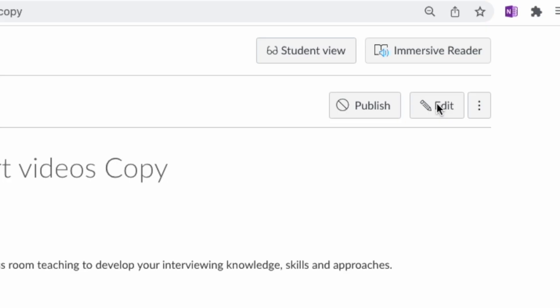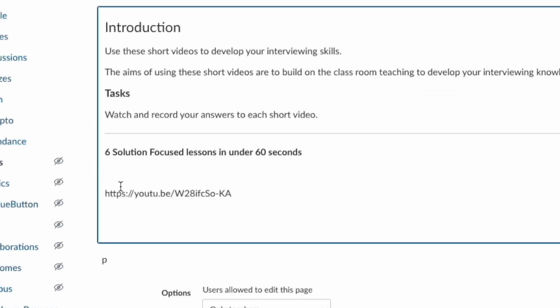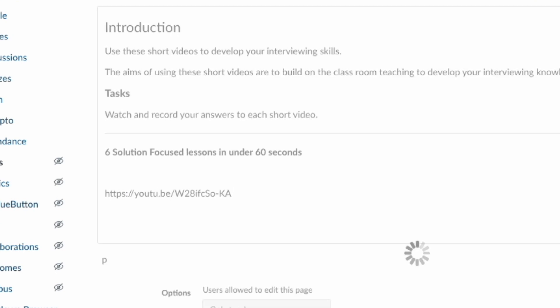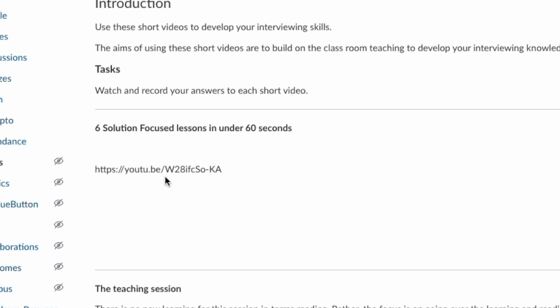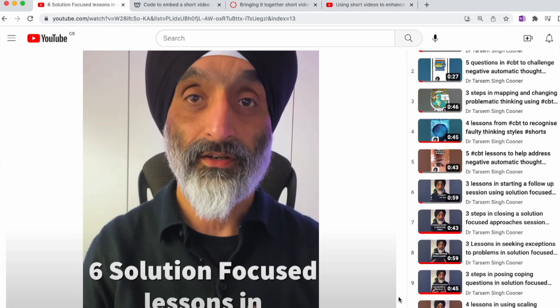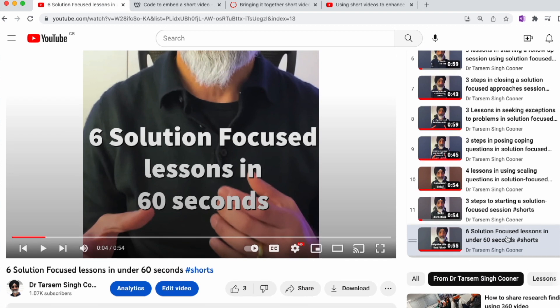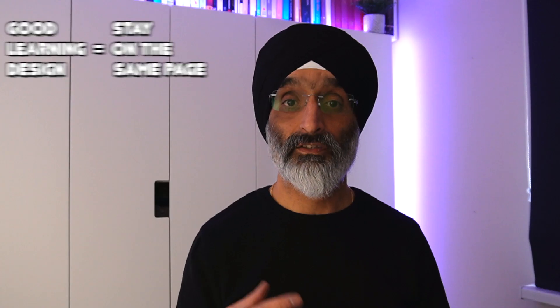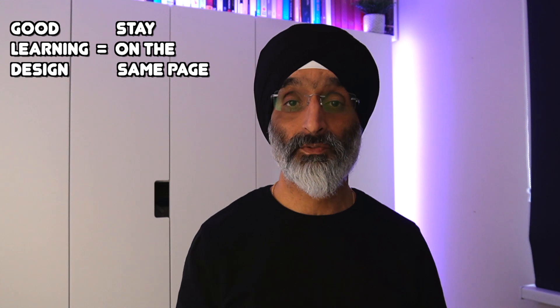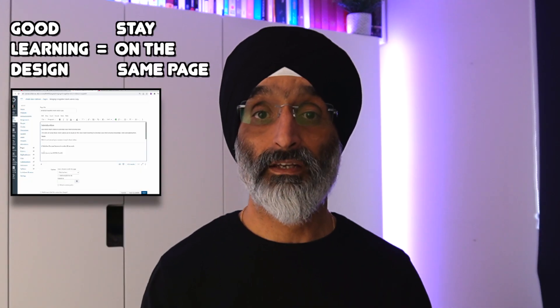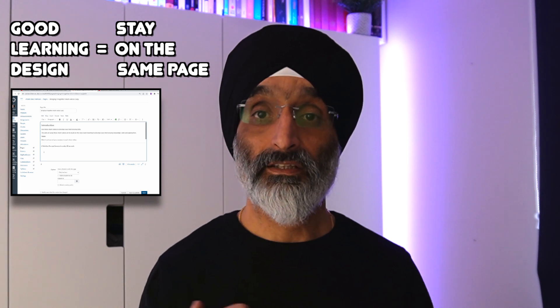Step four: click the edit button and paste the code for the short video into the web page. If you tried to publish your page now, this link would not allow you to embed your video. If a student clicked on this link it would take them outside of Canvas and onto YouTube — you want to avoid this as it's not a good design for their learning experience. To give your students a good learning experience you want them to remain on this web page. The remaining steps show you how to achieve this.